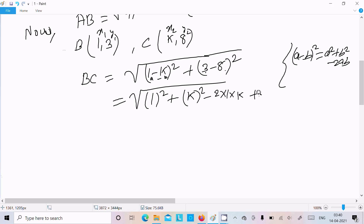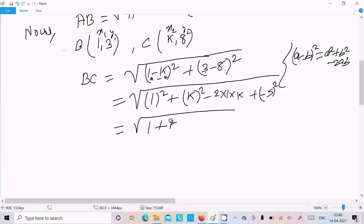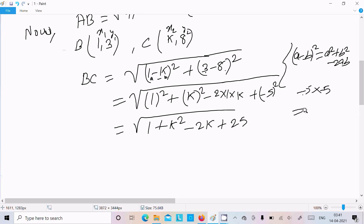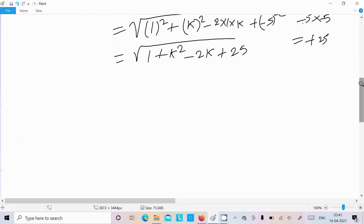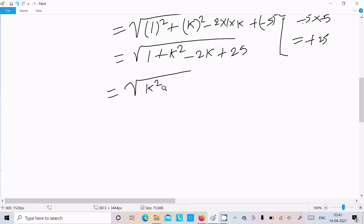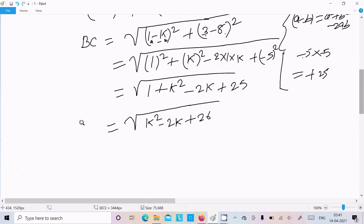So expanding: a squared is 1 squared, b squared is k squared, minus 2 into 1 into k, that is 2k. Now 3 minus 8 is minus 5, so minus 5 whole square: minus 5 times minus 5 — minus times minus is plus — so 5 into 5 is 25. So BC squared equals k squared minus 2k plus 1 plus 25, which gives k squared minus 2k plus 26.